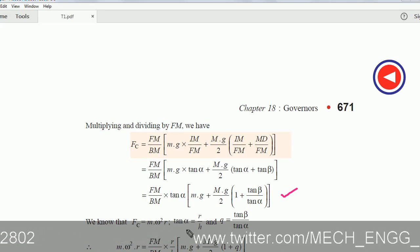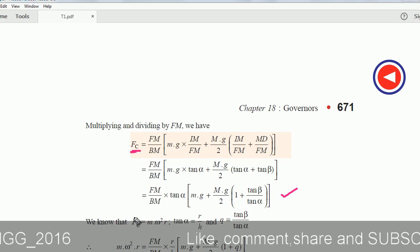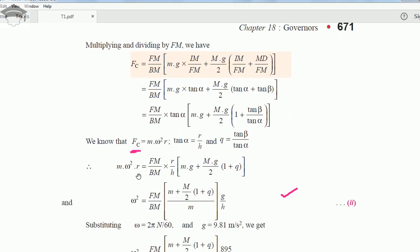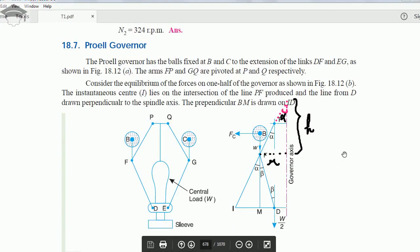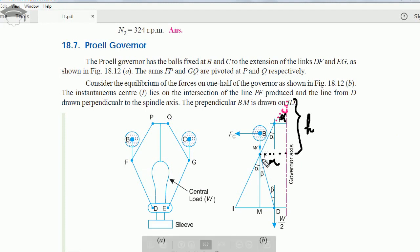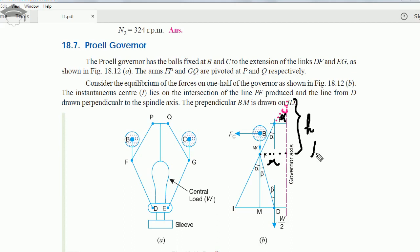FC equals m omega squared R, so we substitute FC as m omega squared R. FM upon BM remains as a constant multiplied by tan alpha. Since tan alpha also equals R upon H — where R is the radius of the governor (distance of balls from the governor axis) and H is the height of the governor — tan alpha equals R upon H.